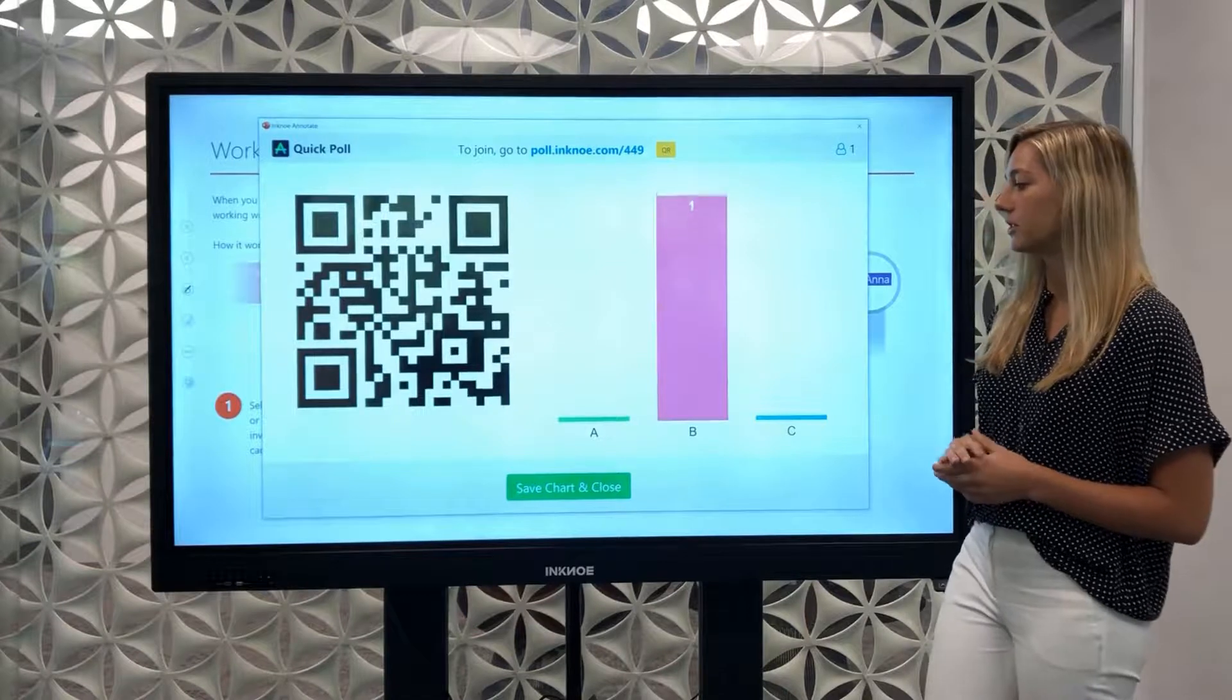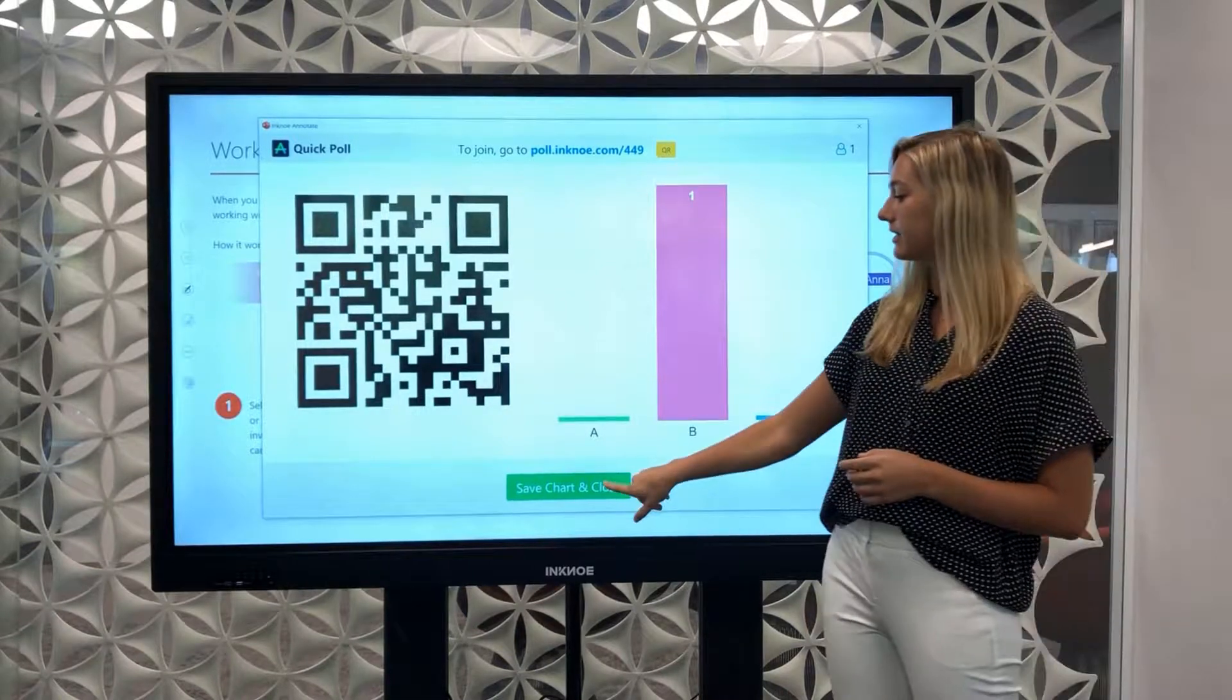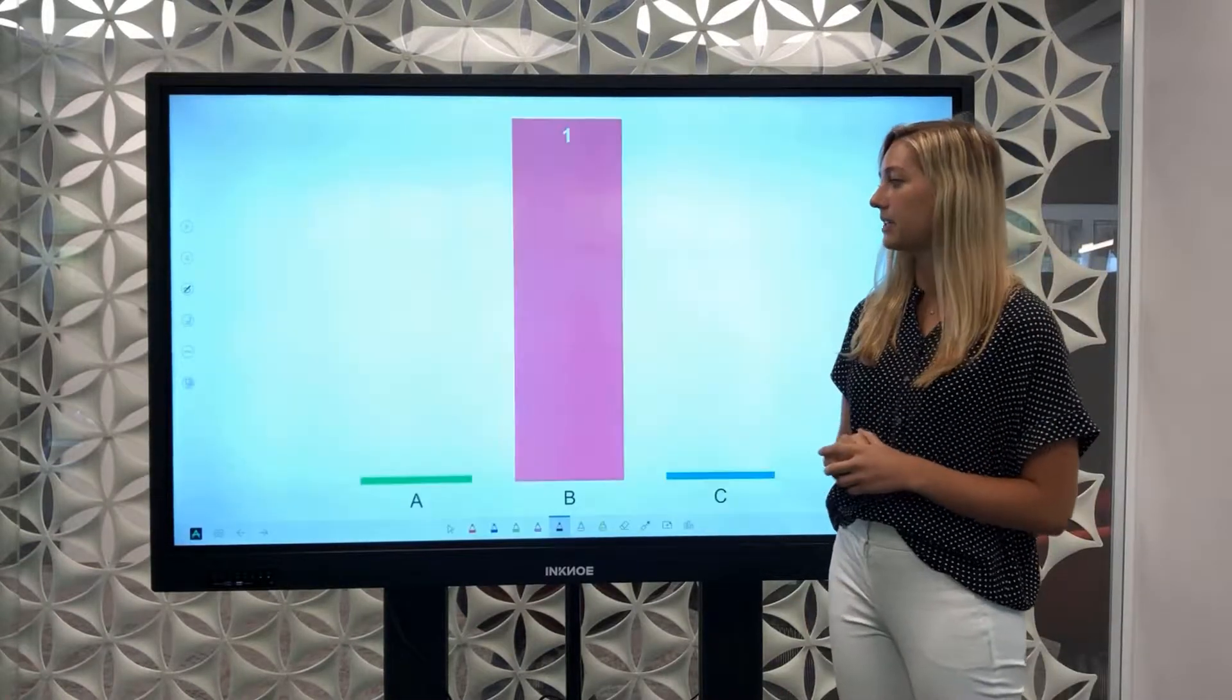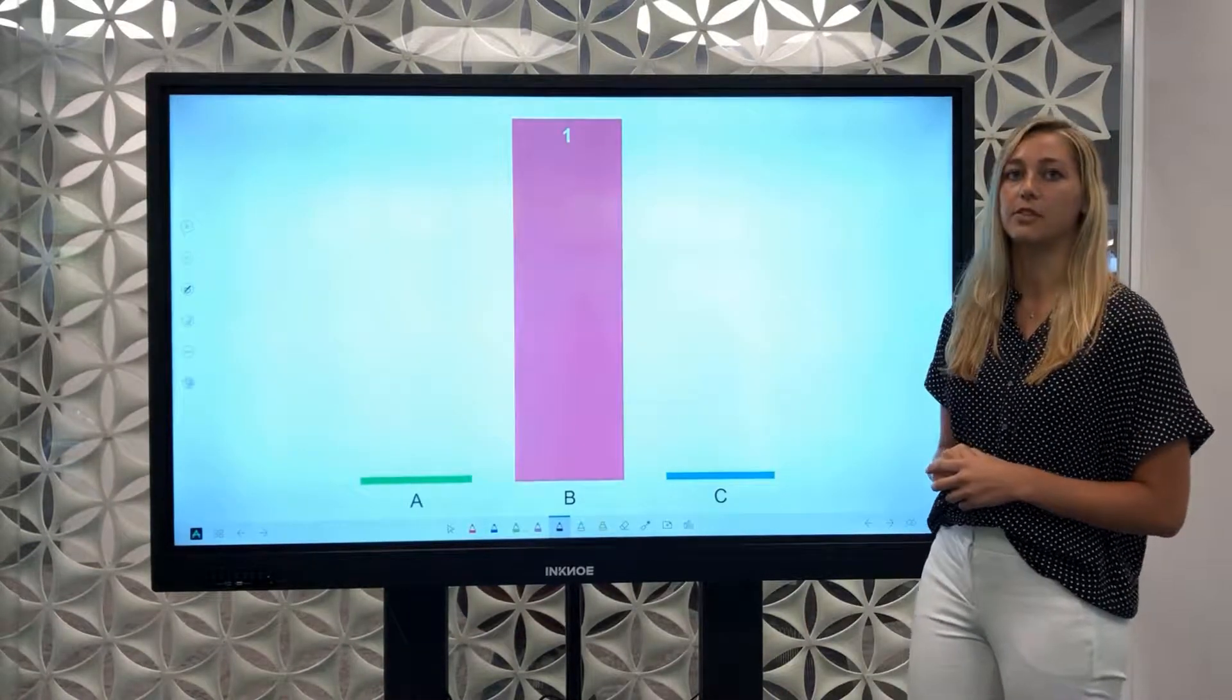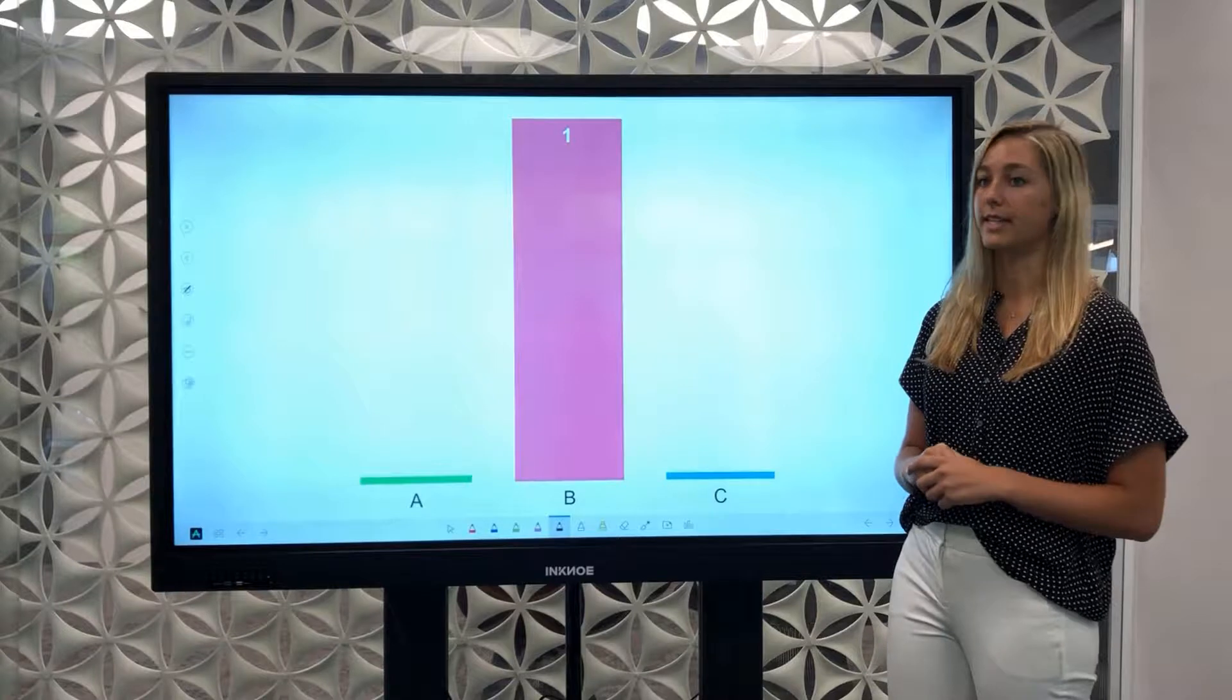When all the results are in you can save the chart and close it and it will save automatically as a new slide in your presentation.